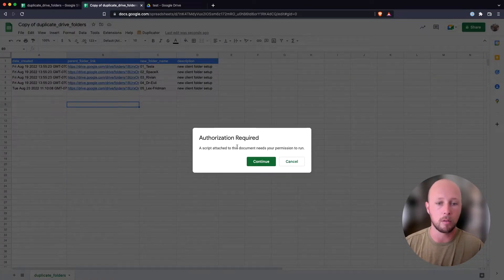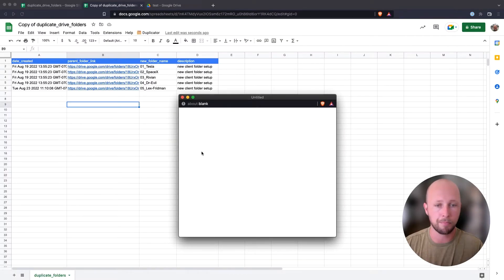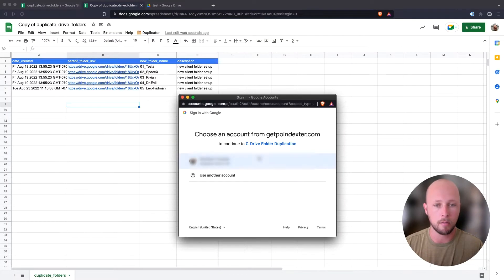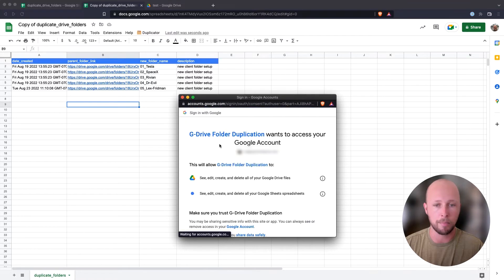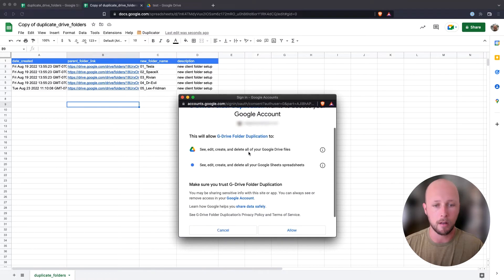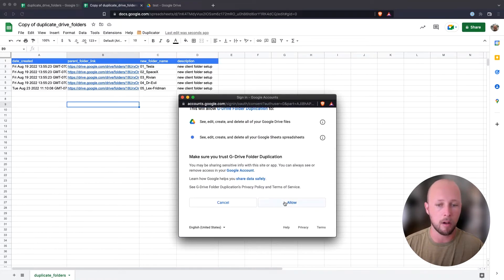So we'll say that we want to continue, and then we'll go ahead and select the account that we're logged in with. And then it'll show us the permissions that it's asking for. I'm going to go ahead and allow these.